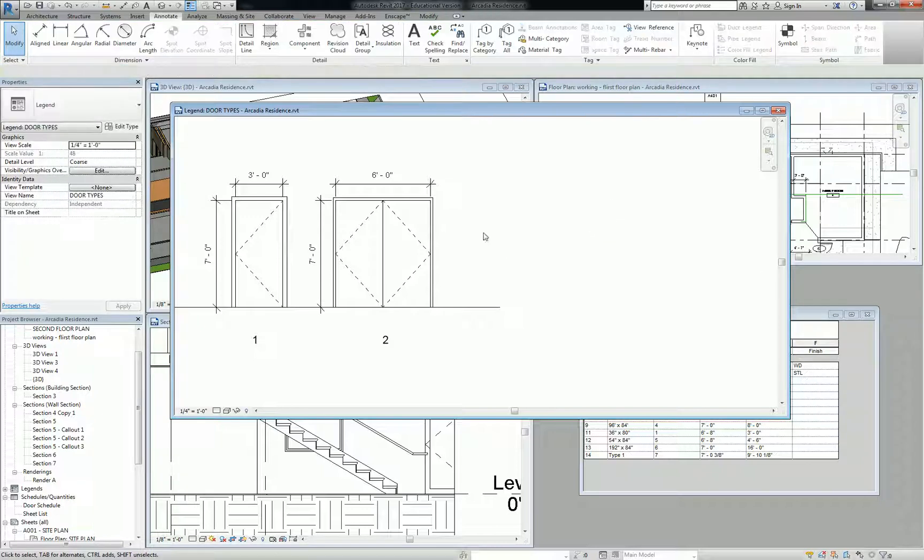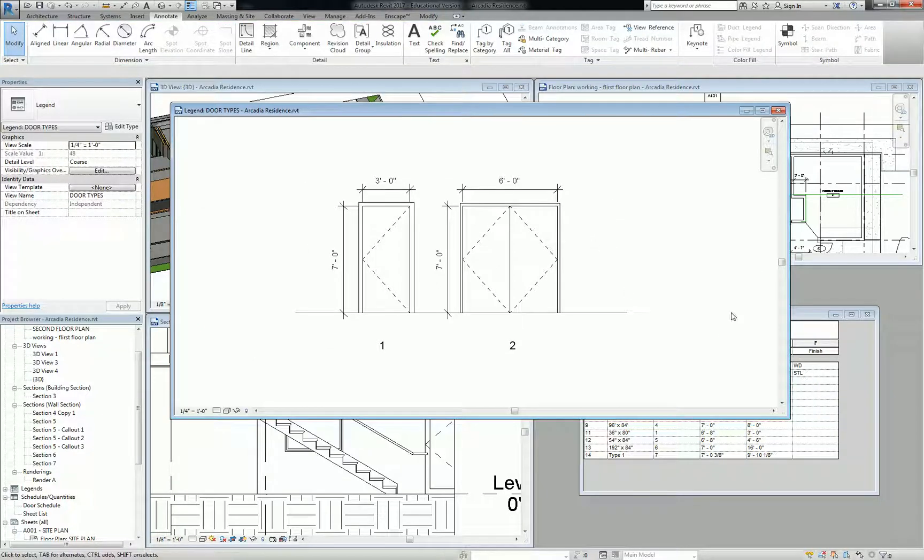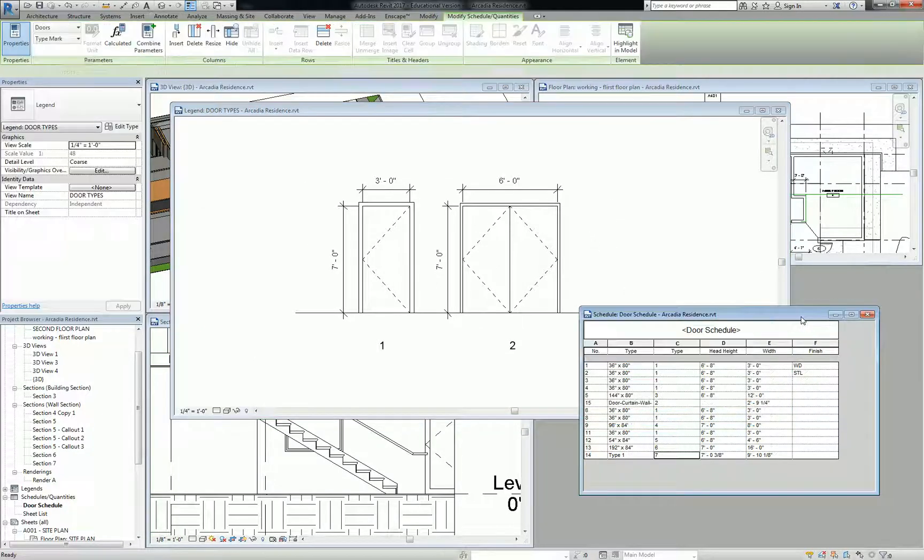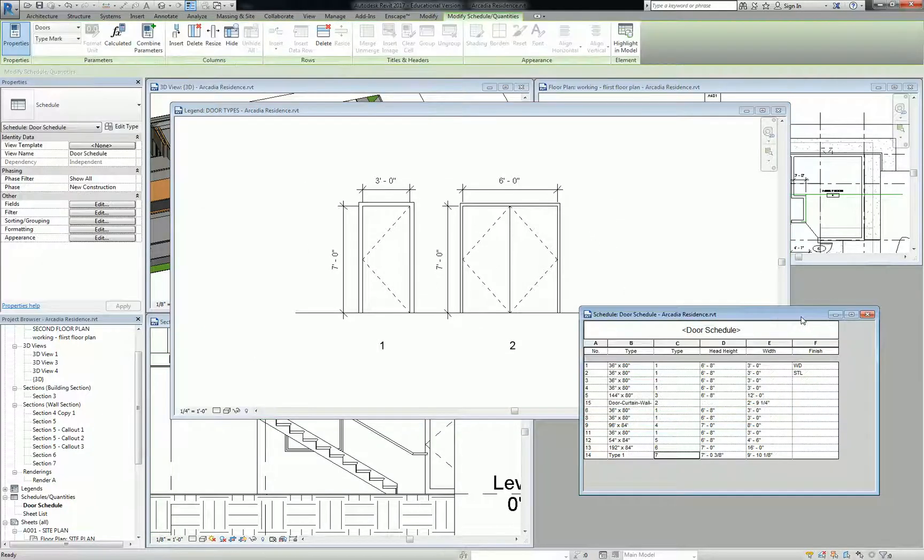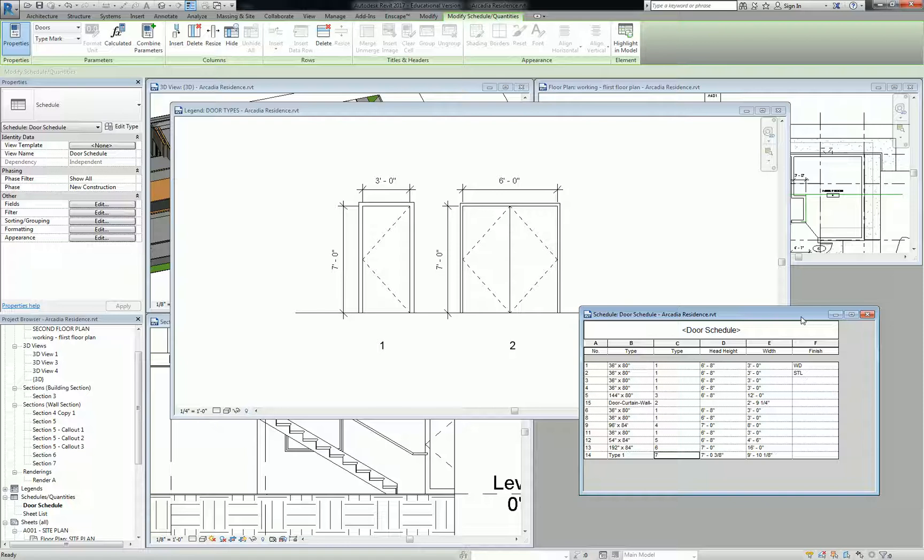All right. So what I would hope for you guys to have by the end of today is a schedule. It doesn't have to be perfect or beautiful. And a legend started. And that'll be enough for us to get going into final production from that.